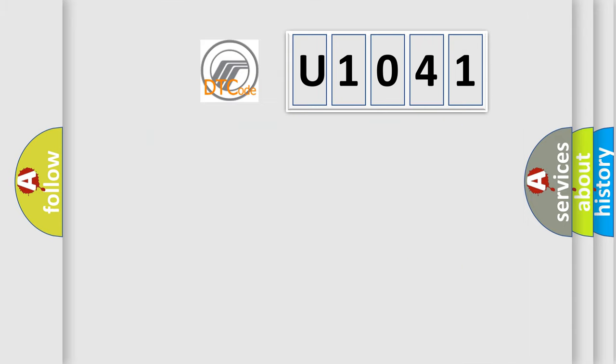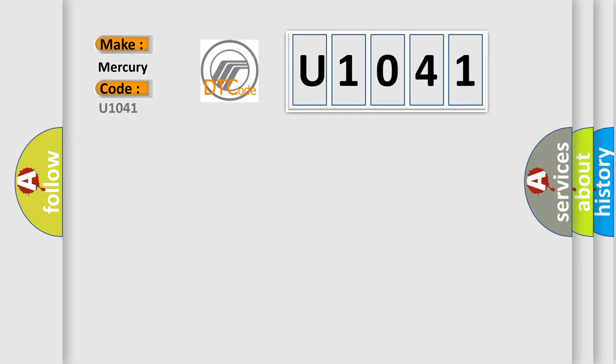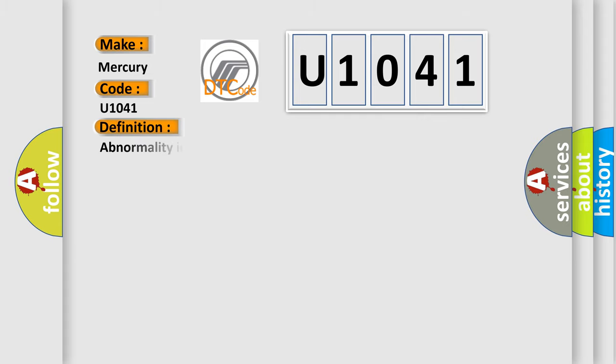So, what does the diagnostic trouble code U1041 interpret specifically for Mercury car manufacturers? The basic definition is: Abnormality in FR or RL wheel suction valve system.